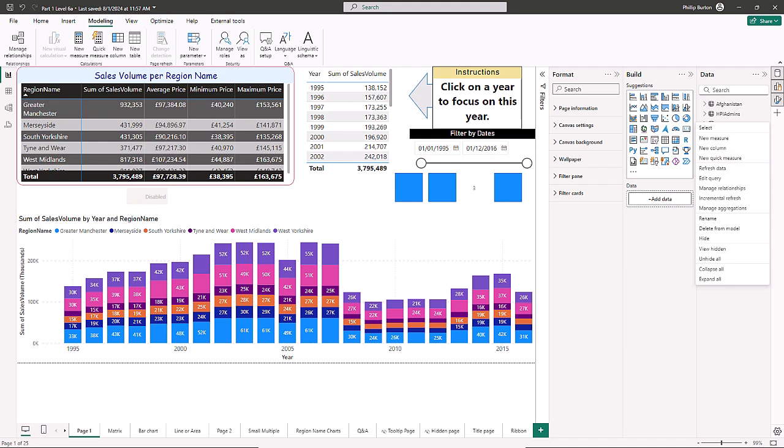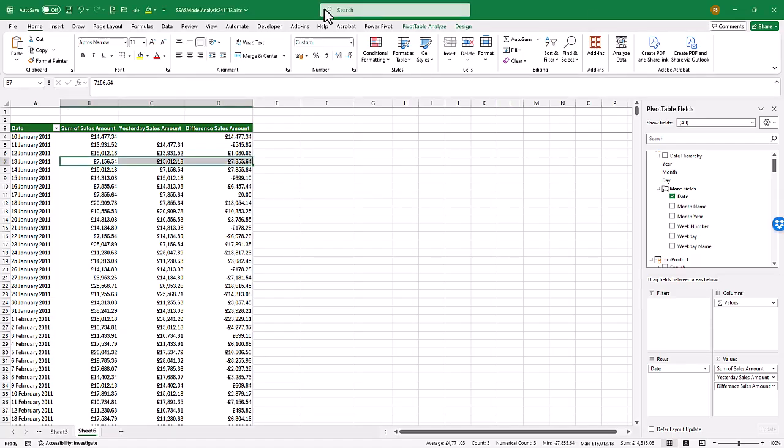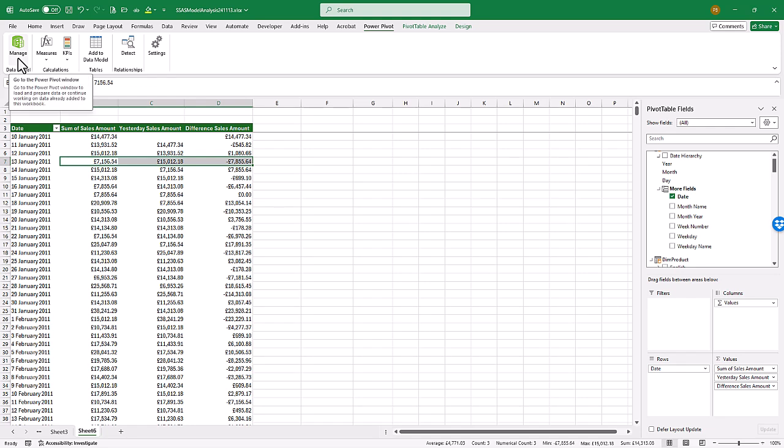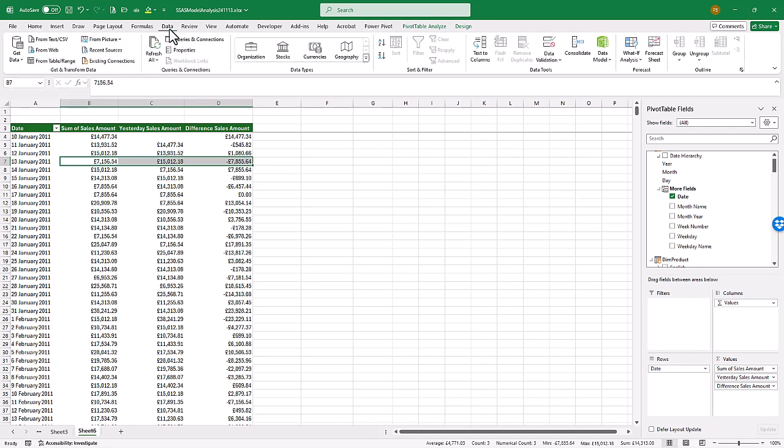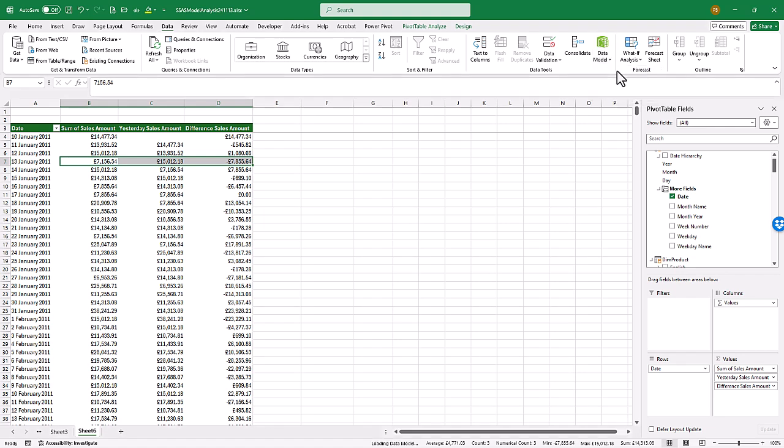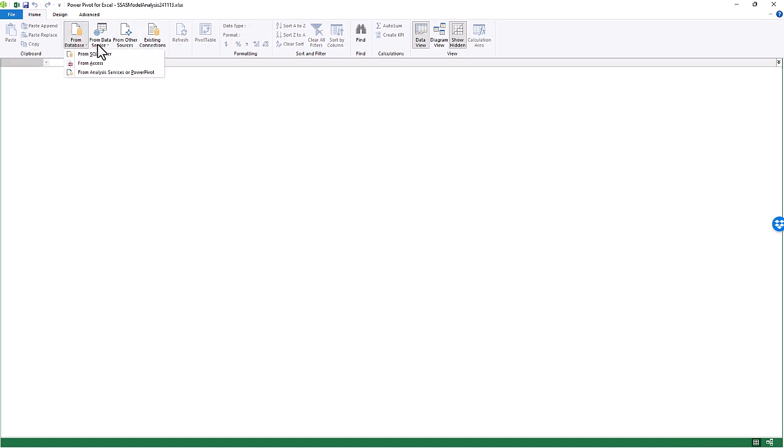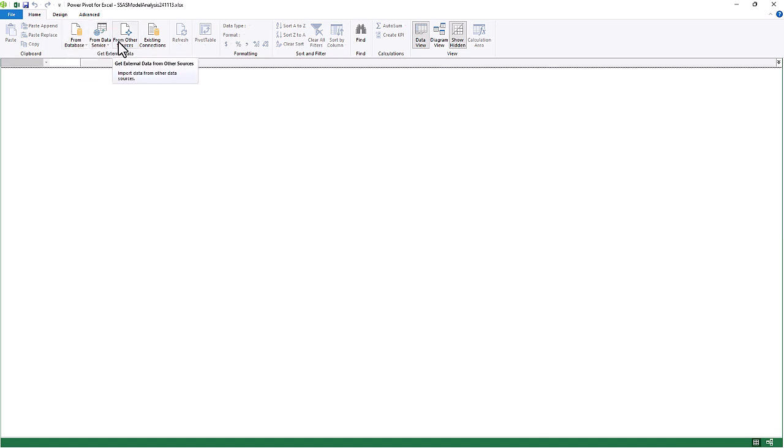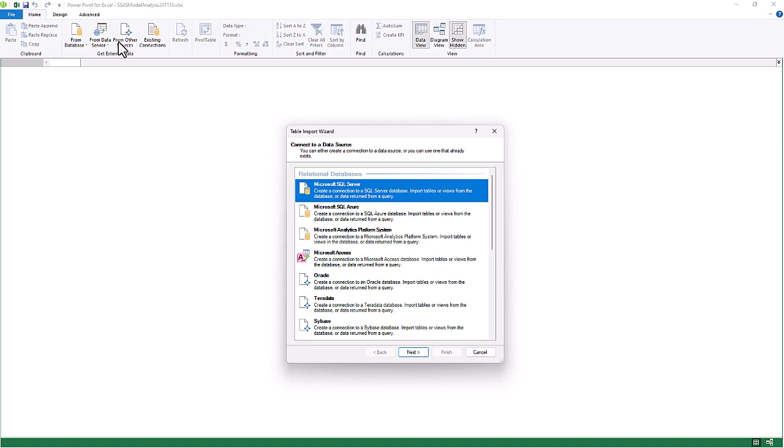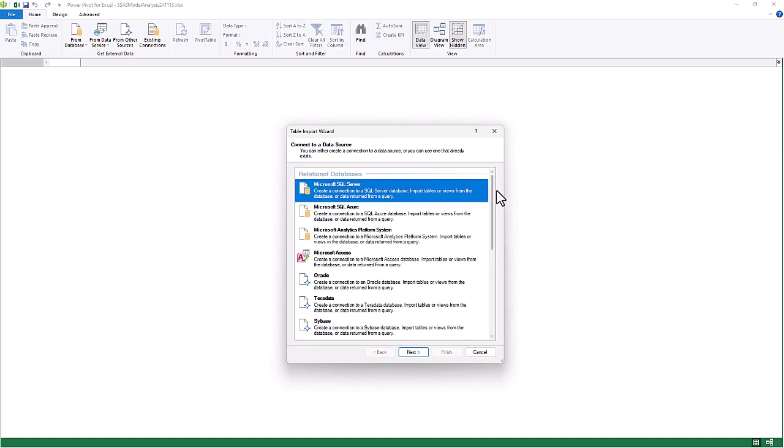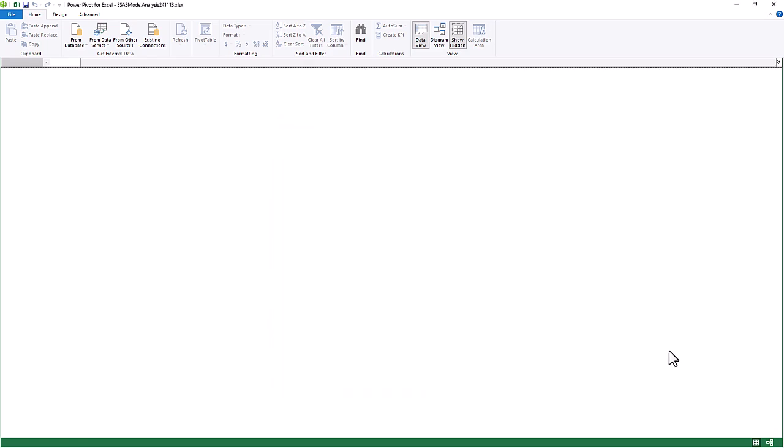Now there is similar functionality in Excel itself. So if I go to the Power Pivot tab, you can see I can manage a data model. I can also do this by going to the Data tab and Data Model. So if I click on Manage Data Model, a new window appears which is called Power Pivot for Excel. And this too allows me to import data from various sources and then connect them up together in a model.